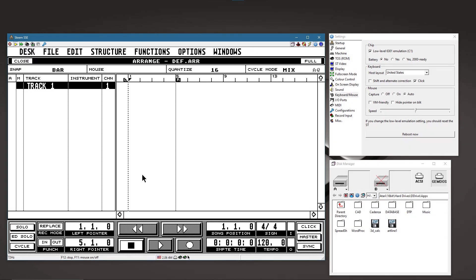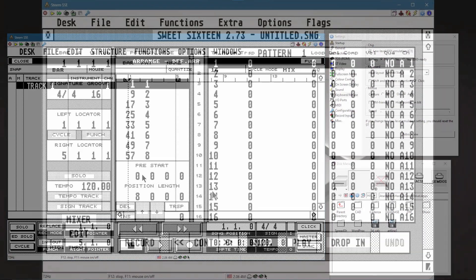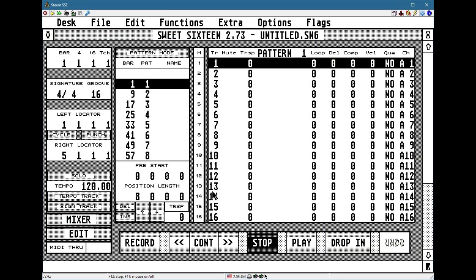But also Suite 16, a now public domain, full featured sequencer for the Atari ST.